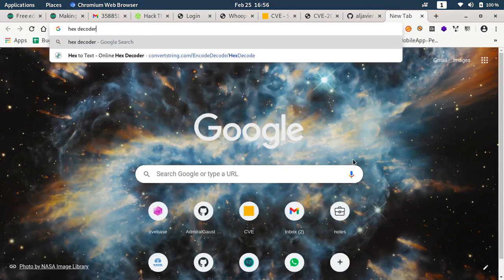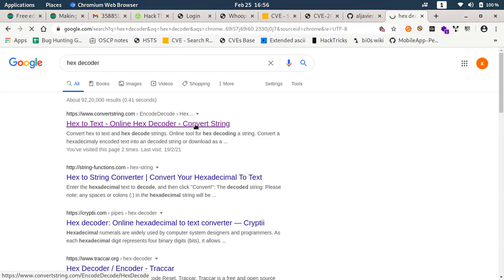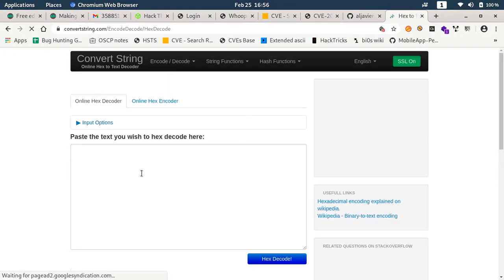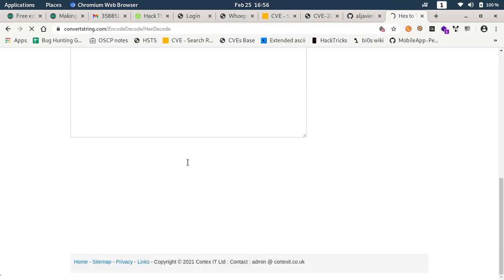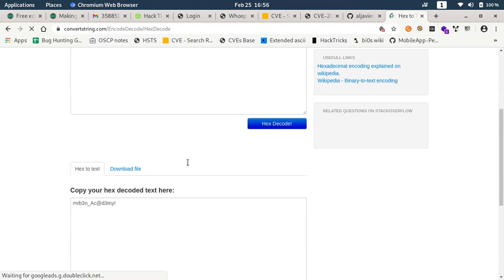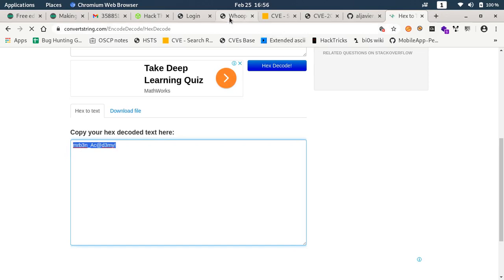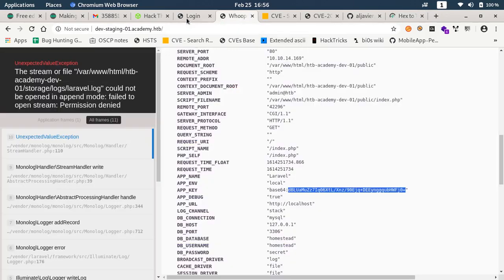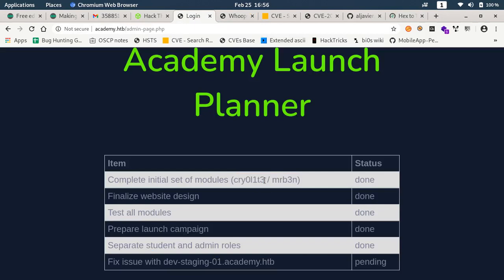What we can do is we can go and check hex decoder. Let's try to decode it. We have this mrb3n academy.